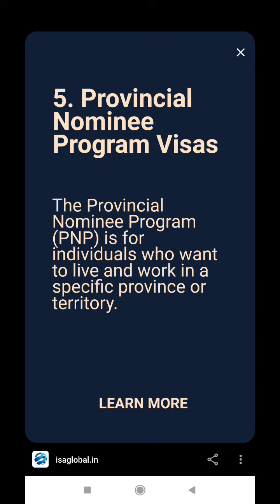Provincial Nominee Program Visa. The Provincial Nominee Program (PNP) is for individuals who want to live and work in a specific province or territory.